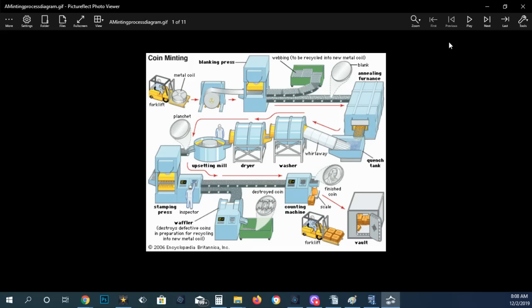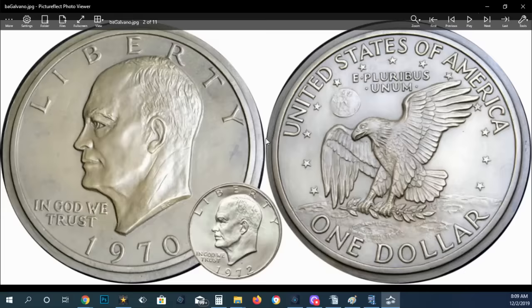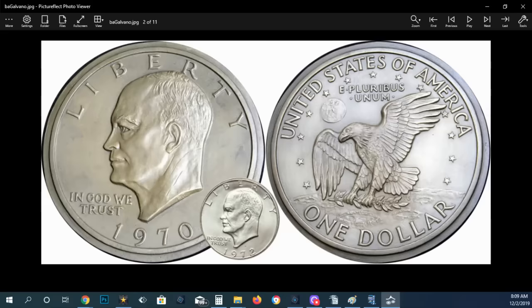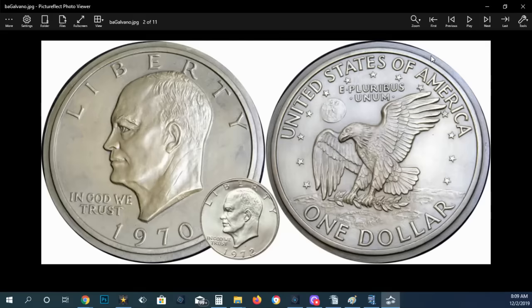So we're going to go through this process a little bit. I'm going to talk about creating the dies. Hopefully this kind of cleared the air for any misconceptions you might have had on how the minting process is developed. This is from the Encyclopedia Britannica. It's 2006. Some things could have changed since then. Here's what you have is a galvano. And this is basically the sculpture that they use to reduce to the actual die. And that would be the master hub.